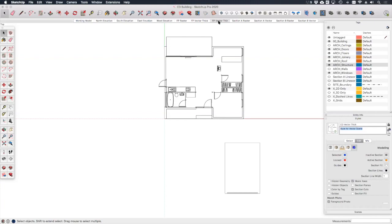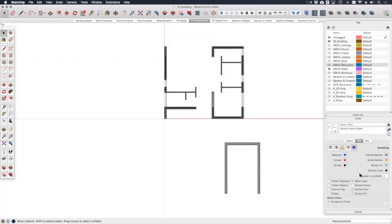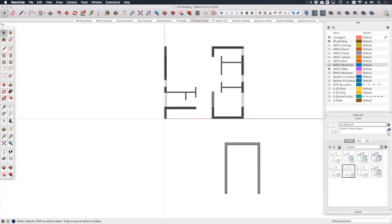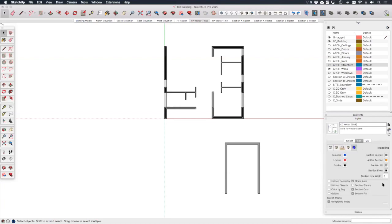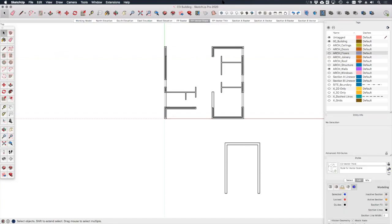We can quickly do the same for the vector thick style as well. Let's call that CD vector thick, edit the style and remove section fill and update the style and update the scene. And that's all we have to do for these scenes.